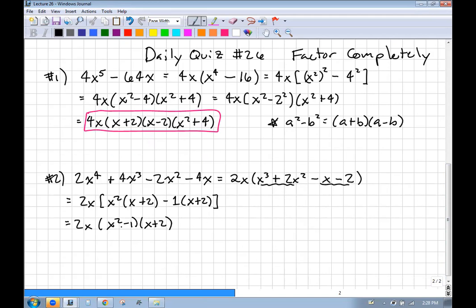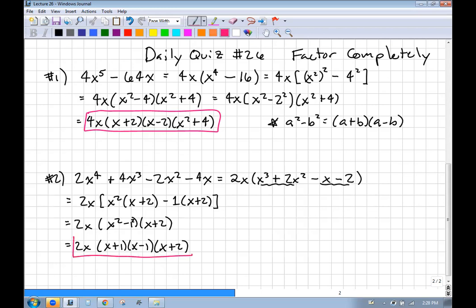So I have (x² − 1) times (x + 2). But x² − 1 has a square in it — 1 is the same as 1². This is the difference of two squares, so it factors into (x + 1)(x − 1). And then we still have (x + 2). We're completely factored. We used GCF, factoring by grouping, and the difference of two squares.